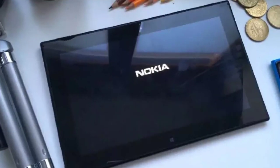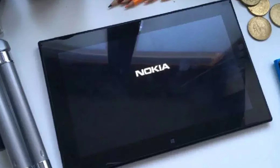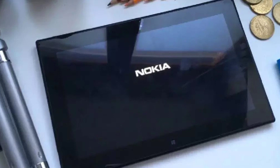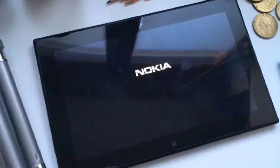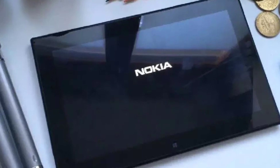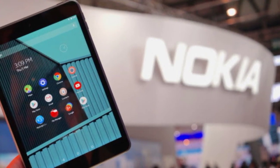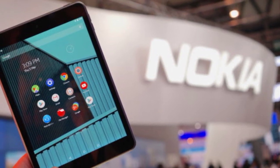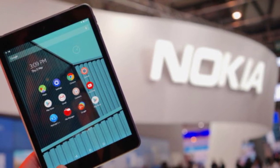There is a model called Nokia T20. If you compare it, there is also a G50 5G model. You can compare the Nokia T20 tablet with a TA-1399 and a G55G model.